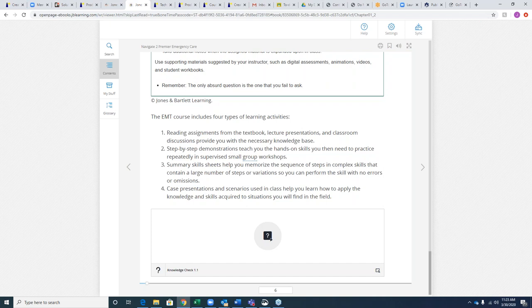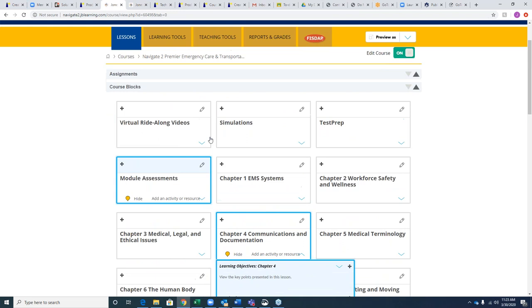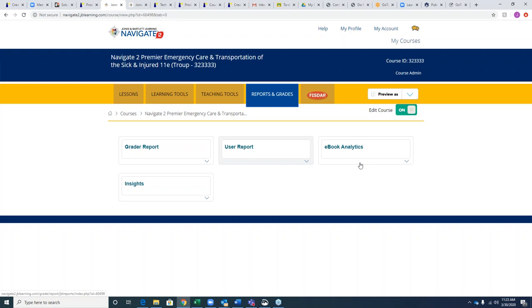Students who choose to read the e-book on their phones can download the e-reader app from the iTunes Store or Google Play on Apple or Android devices. To access the e-book analytics report, go to Reports — it's listed under the grader or user report. That will give you insight into the performance and engagement of students using your e-book.